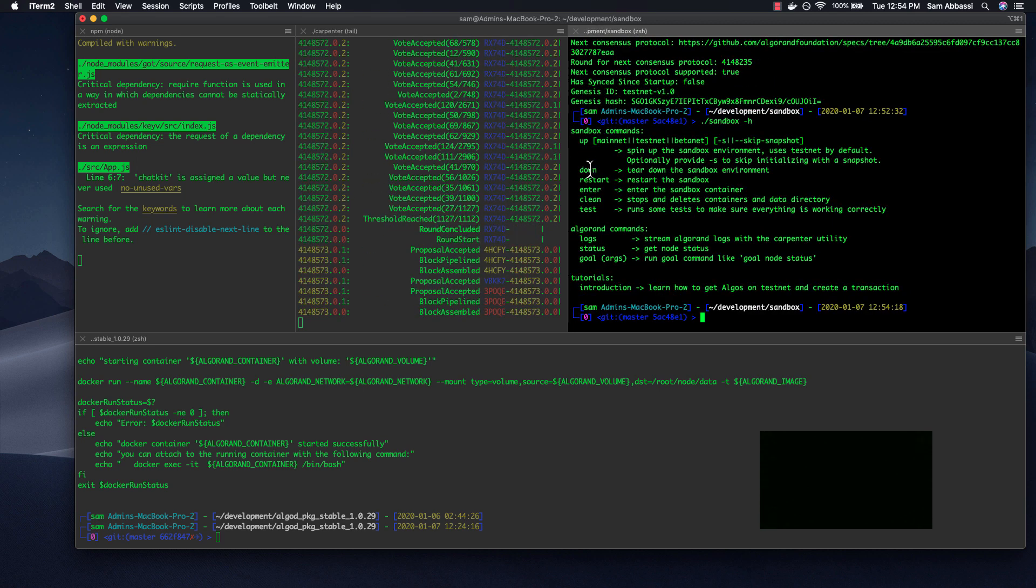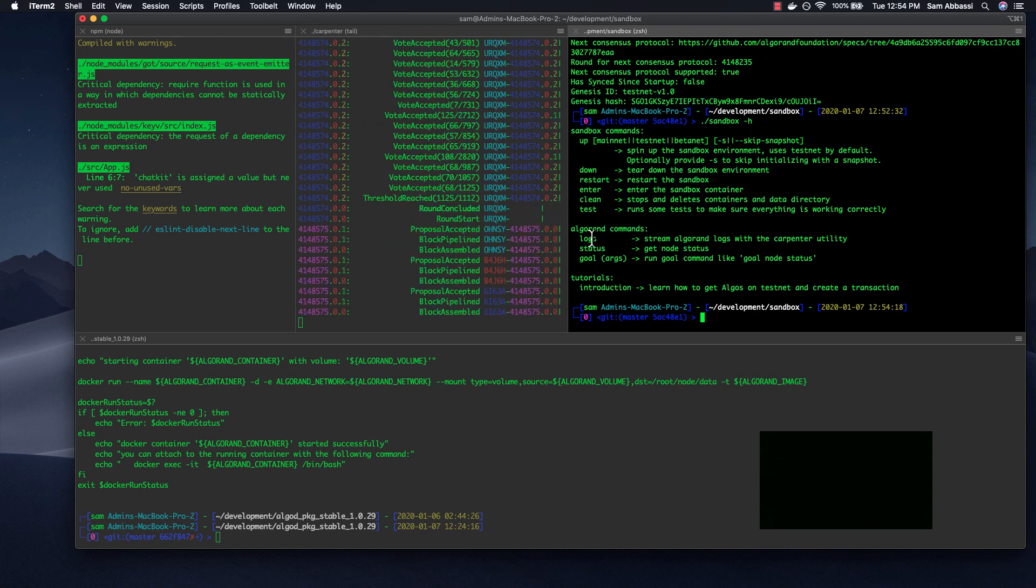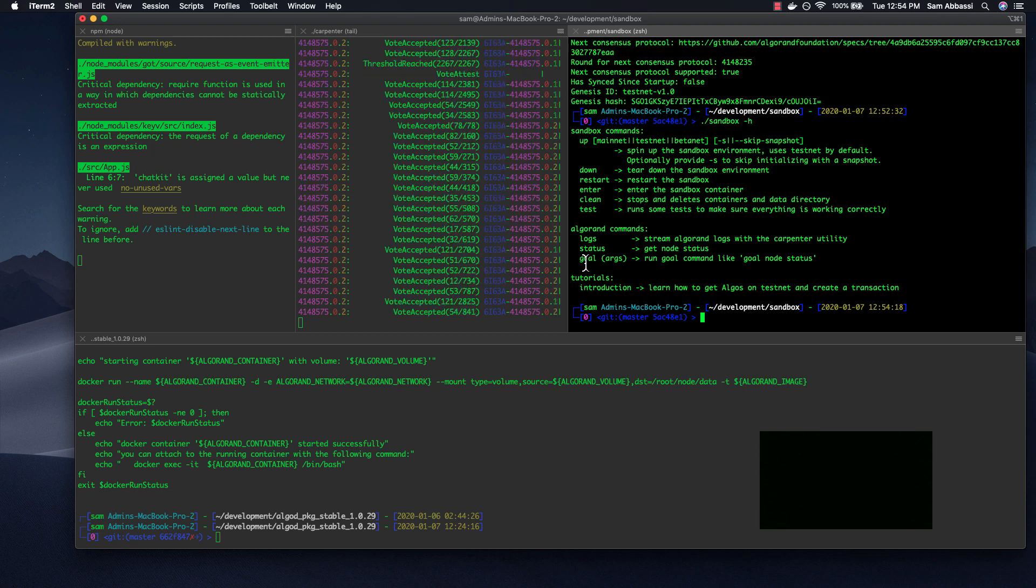You can run up, down, restart, enter, clean, test, as well as some typical Algorand commands, which are logs, status, and then you can pass any argument into goal like you traditionally would.